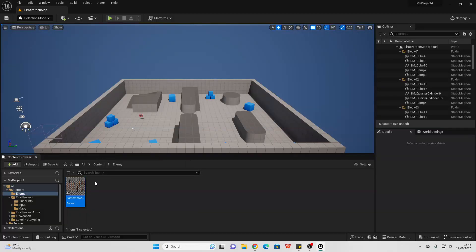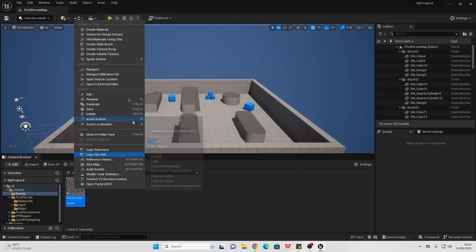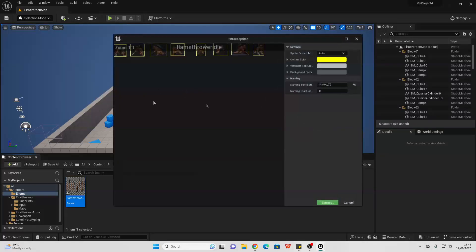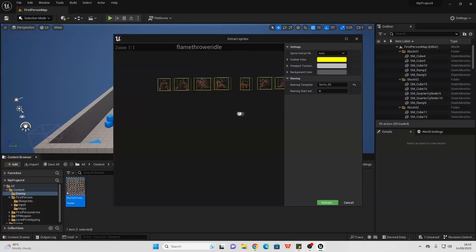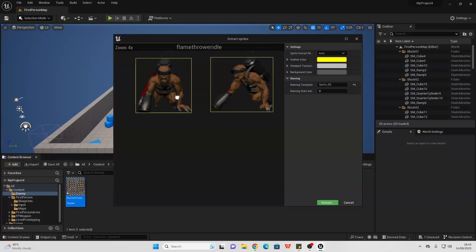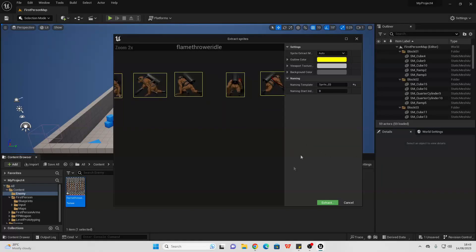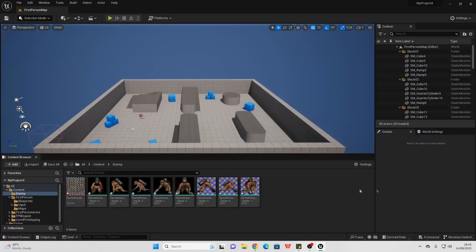Then to extract the sprites from this image, just right click on it, go to sprite actions and extract sprites. Unreal Engine will automatically work out each sprite in this image and we can click extract. This will make a sprite out of all of them.